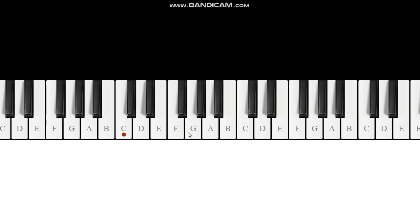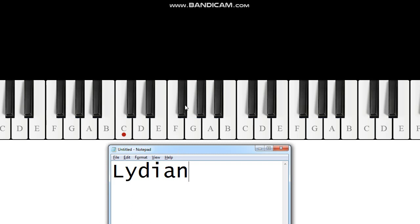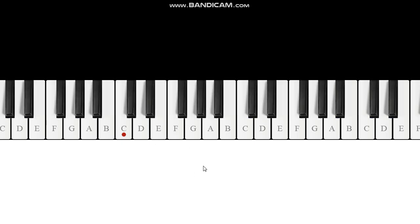The fourth is different. In a major scale it goes one, two, three, four — in Lydian the fourth is raised a half step. So one, two, three, four, five, six, seven, eight — that's F Lydian. Let's do C Lydian: one, two, three, four, five, six, seven, eight. Notice it's very similar to major except the fourth is raised a half step. You might call it an augmented fourth.